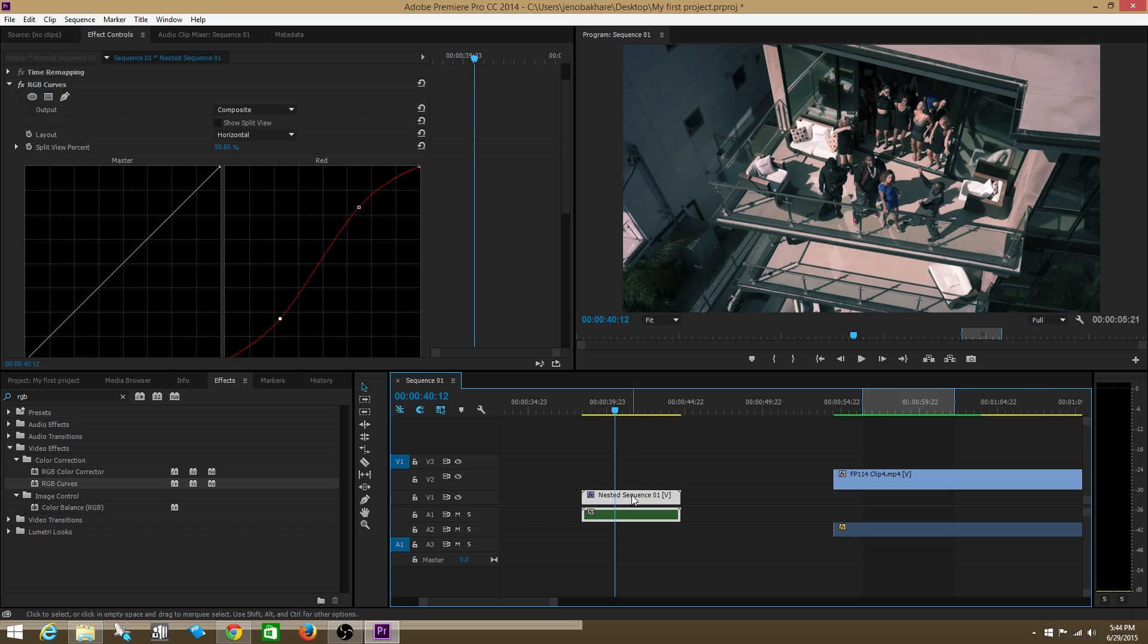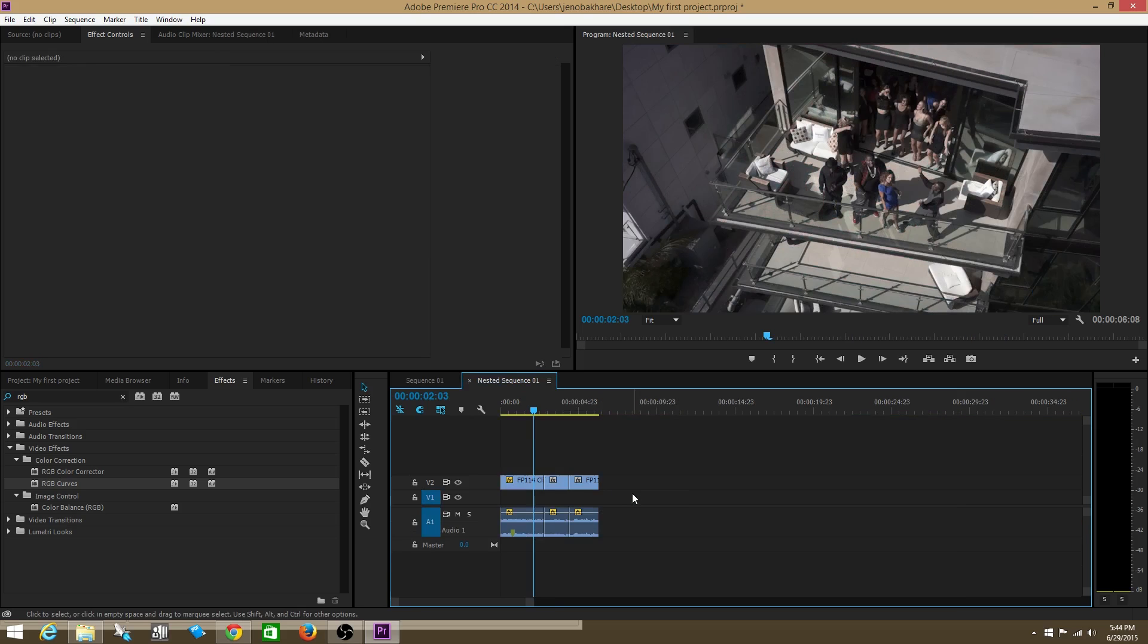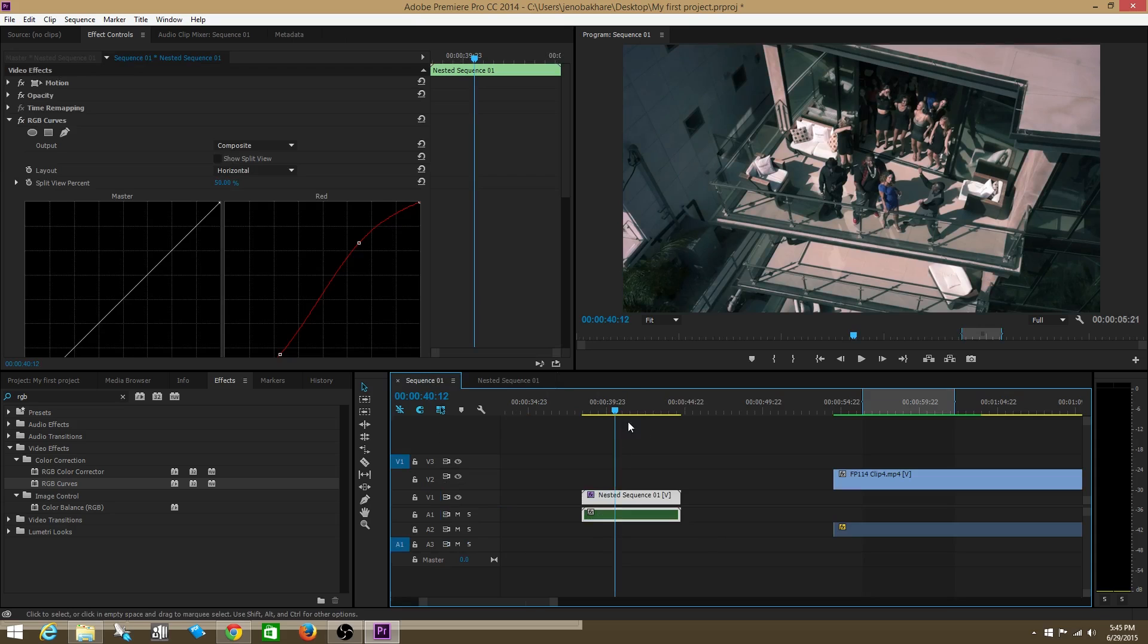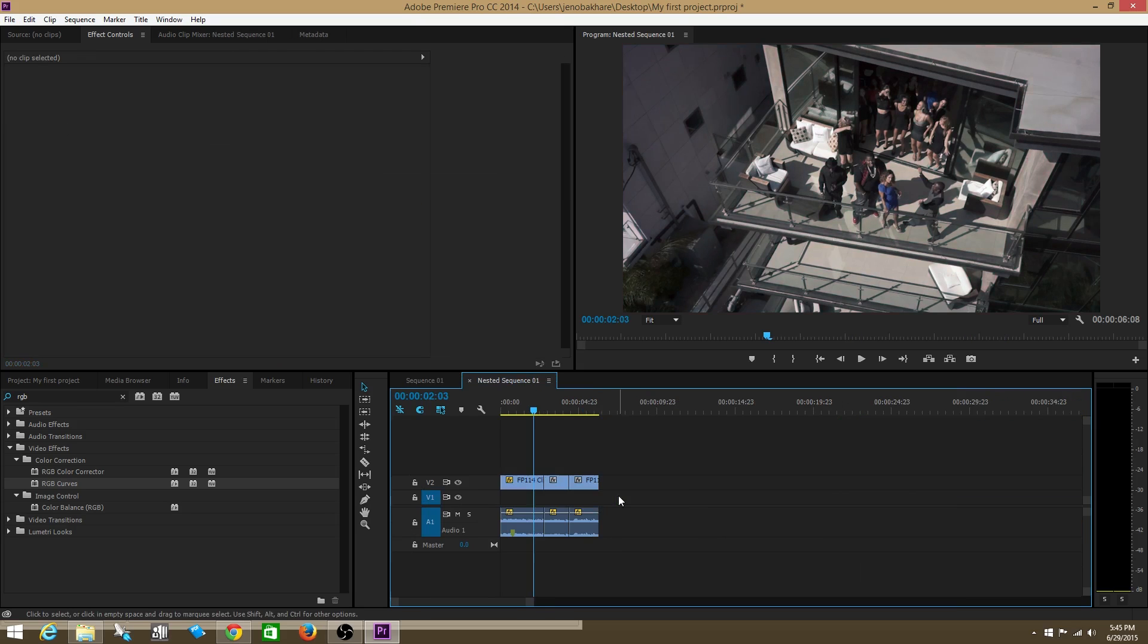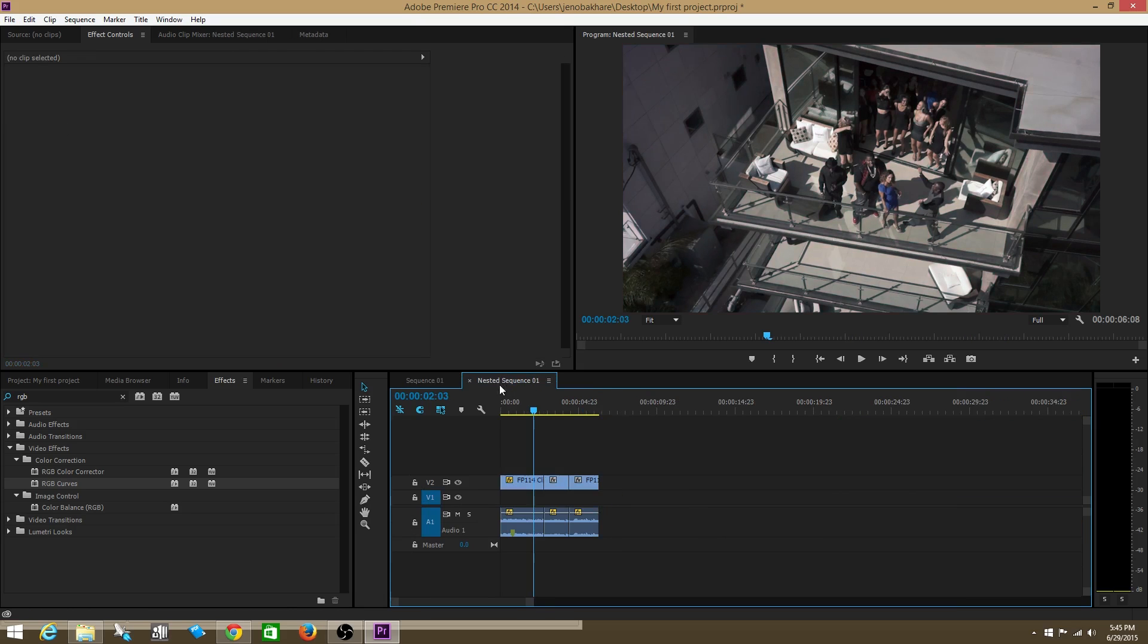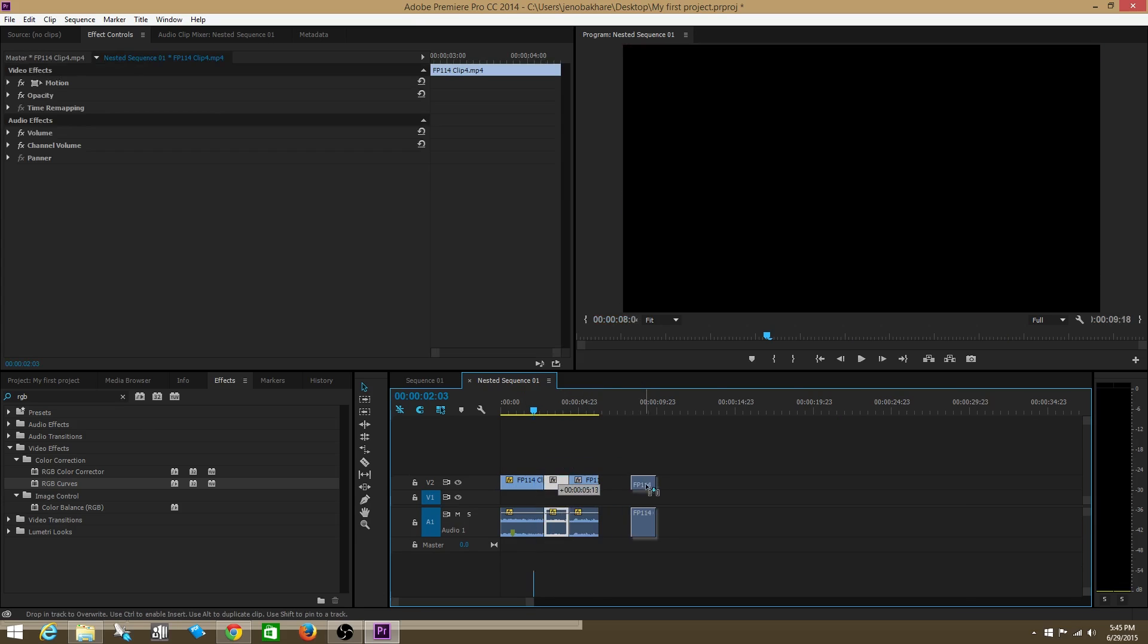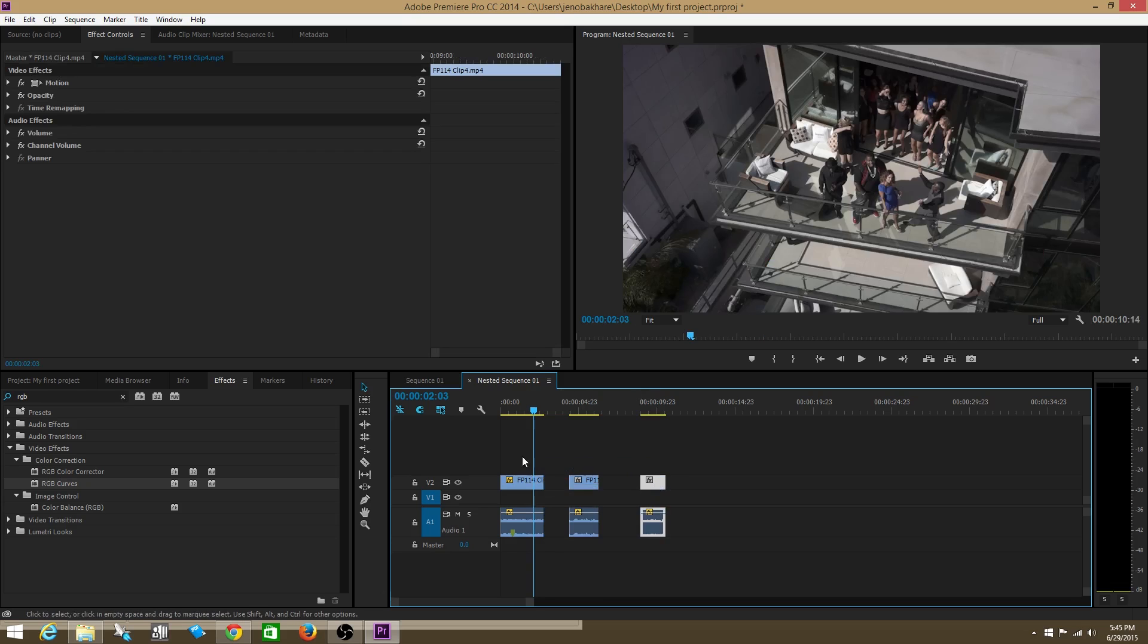I can actually click into the sequence now. Here are my three original clips within my nested sequence. I can go over here to sequence one and then click onto this tab. You can see that all my clips still remain the same within this sequence. I can do anything I want and edit anything within the sequence, and it will change in real time.